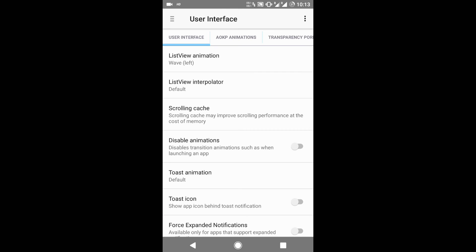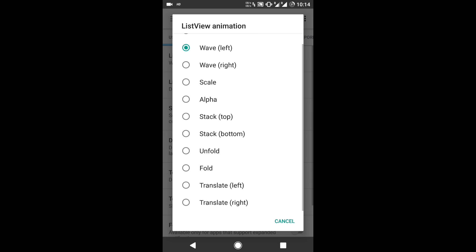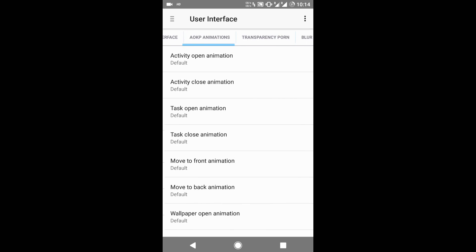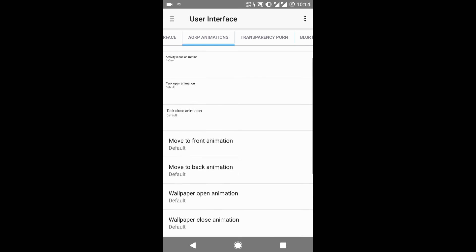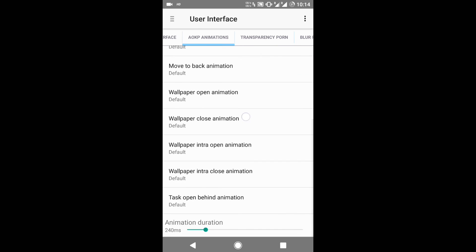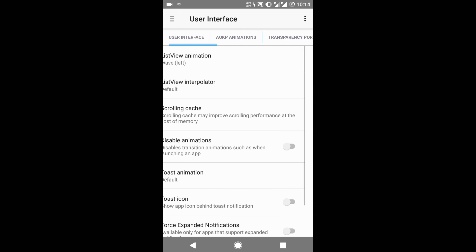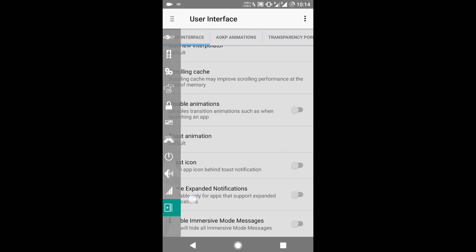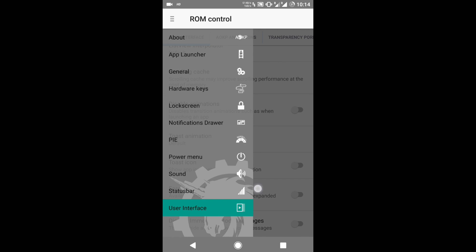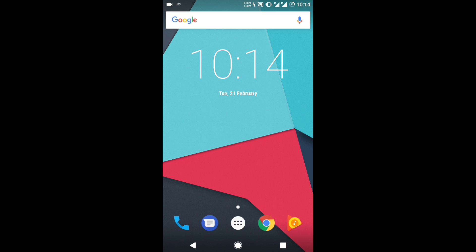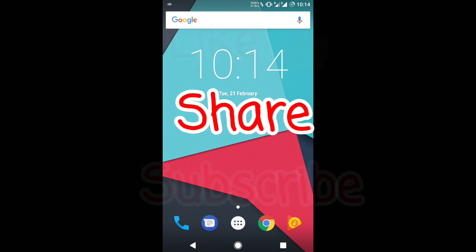The last one is the User Interface, where you can select the list view animation. I have selected the wave animation and I like this the most — as you scroll down or up, you will see a wave coming like this. You can also select blur personalization and there are more options for transitions and transparency. So these were all the customization options for AOKP ROM.